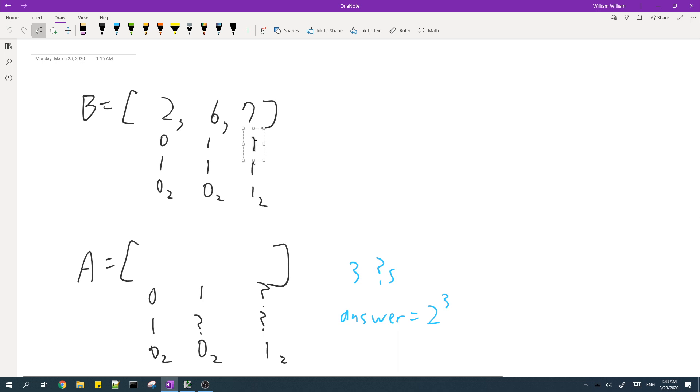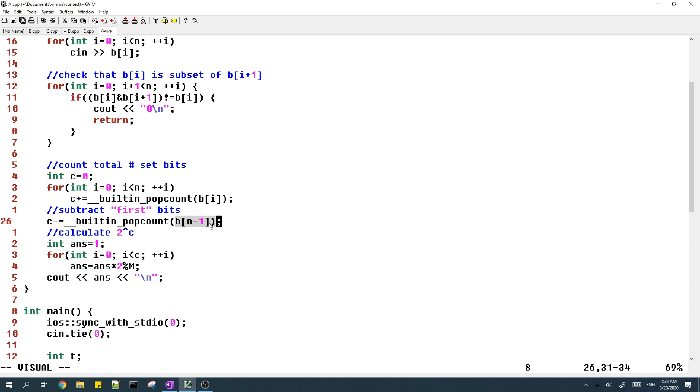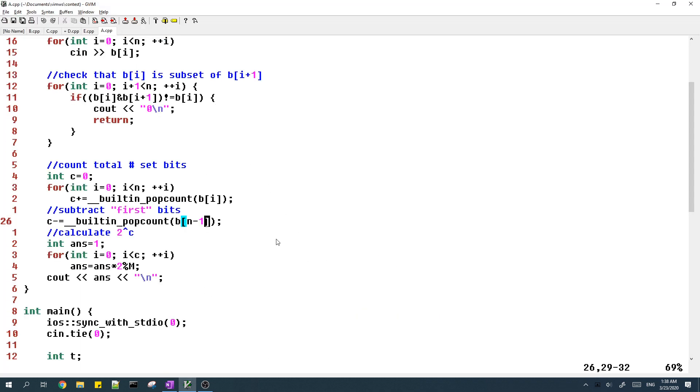So in order to find the number of bits which appear in the array B, we count the number of bits which appear in the last element. And yeah, so we subtract the count of the number of bits in the last element. And that will take care of the first set bits for each bit.